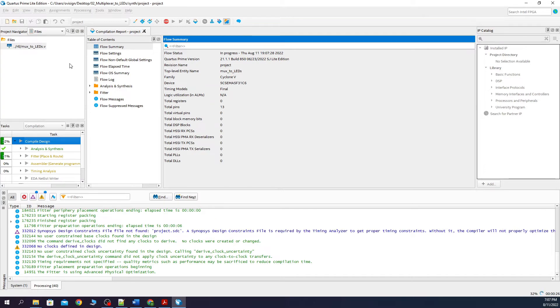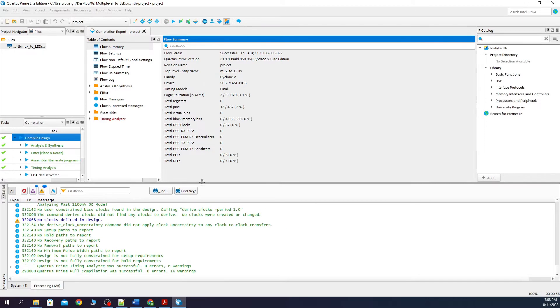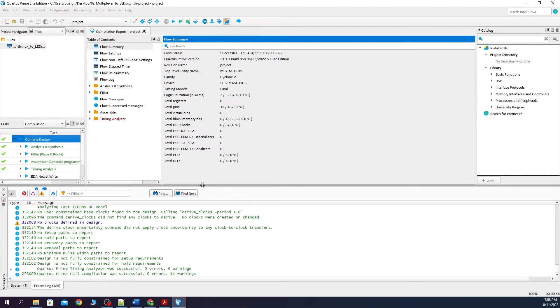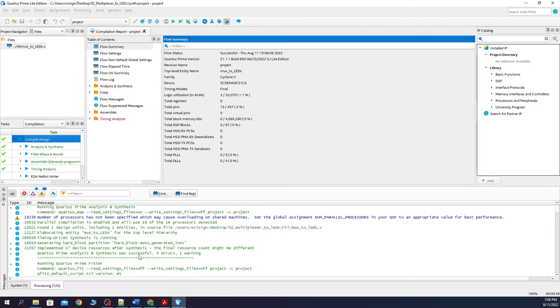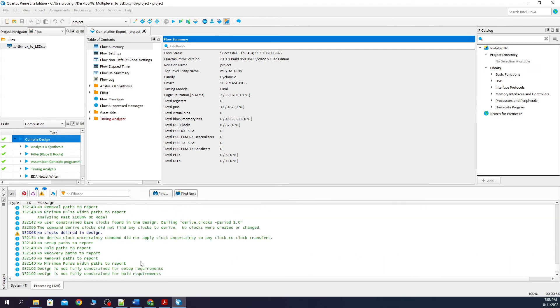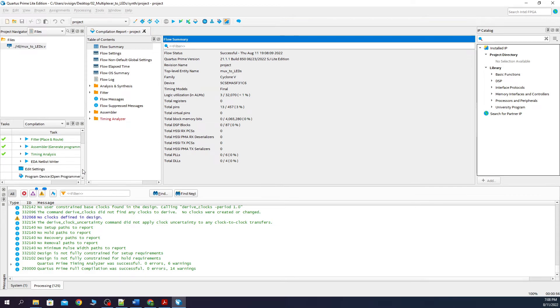How fast this process takes depends on your computer configuration. We have some warnings over here, but we don't care about them for this simple combinational circuit. As we can see, the synthesis process finished successfully.